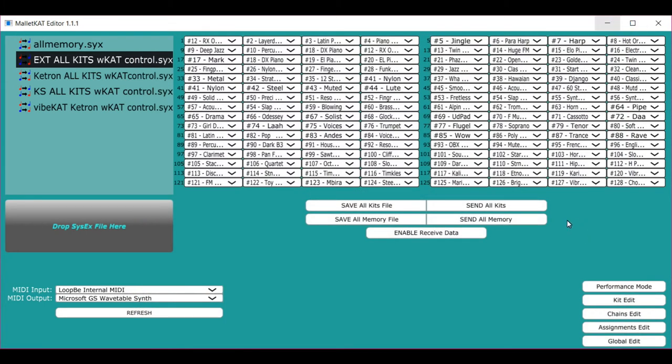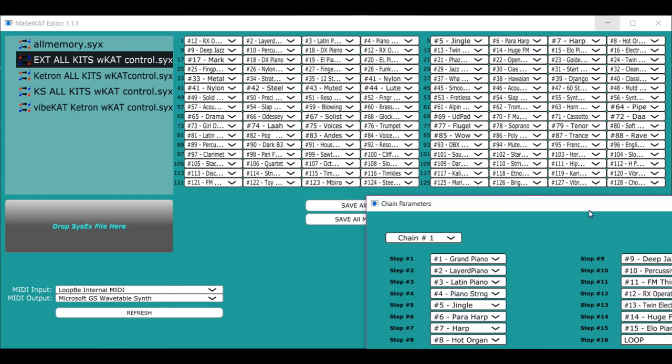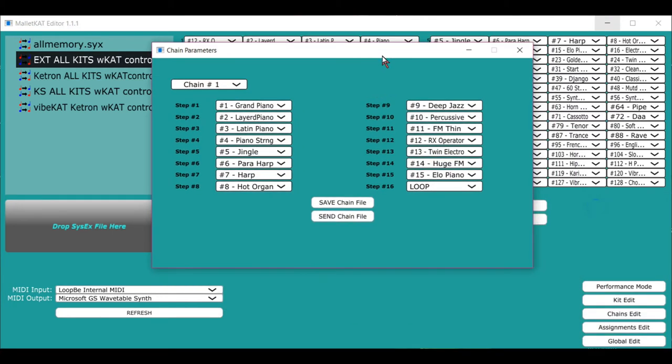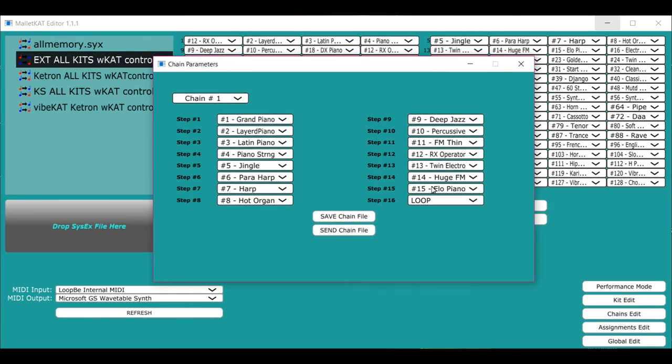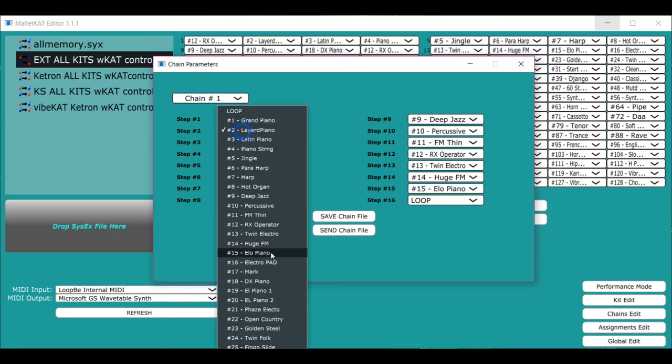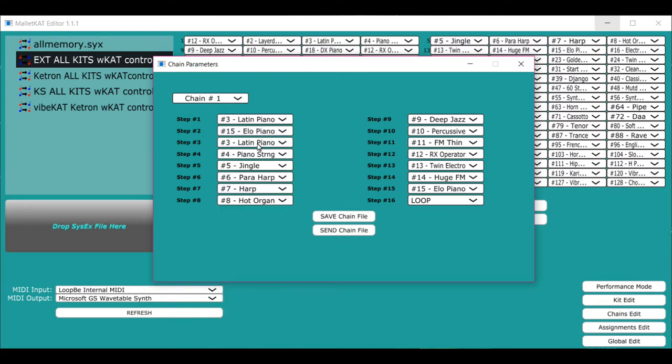The other thing that people use, and this is probably the other most used feature of the Malakad is to create a chain. And a chain is a collection of 16 of your favorite setups in the order that you want. So step one of chain one can be this, like that, and you can do it any way that you want.